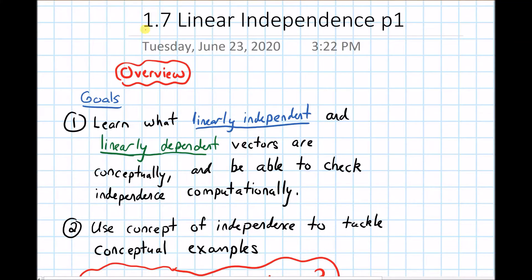In this video, I'm going to give an overview of section 1.7, which is on linear independence.